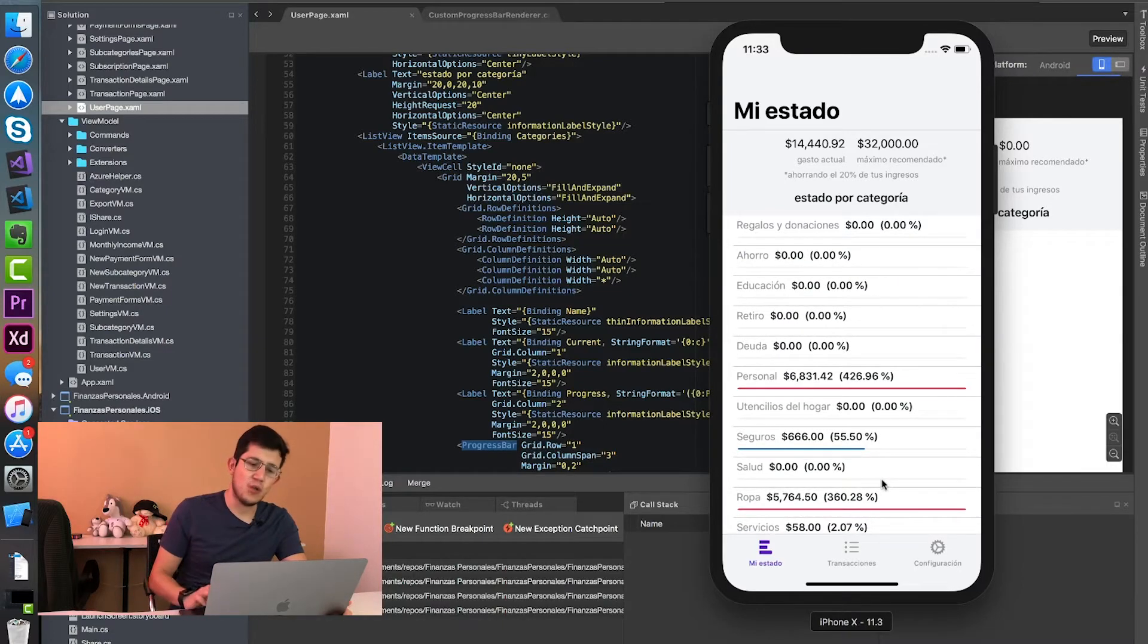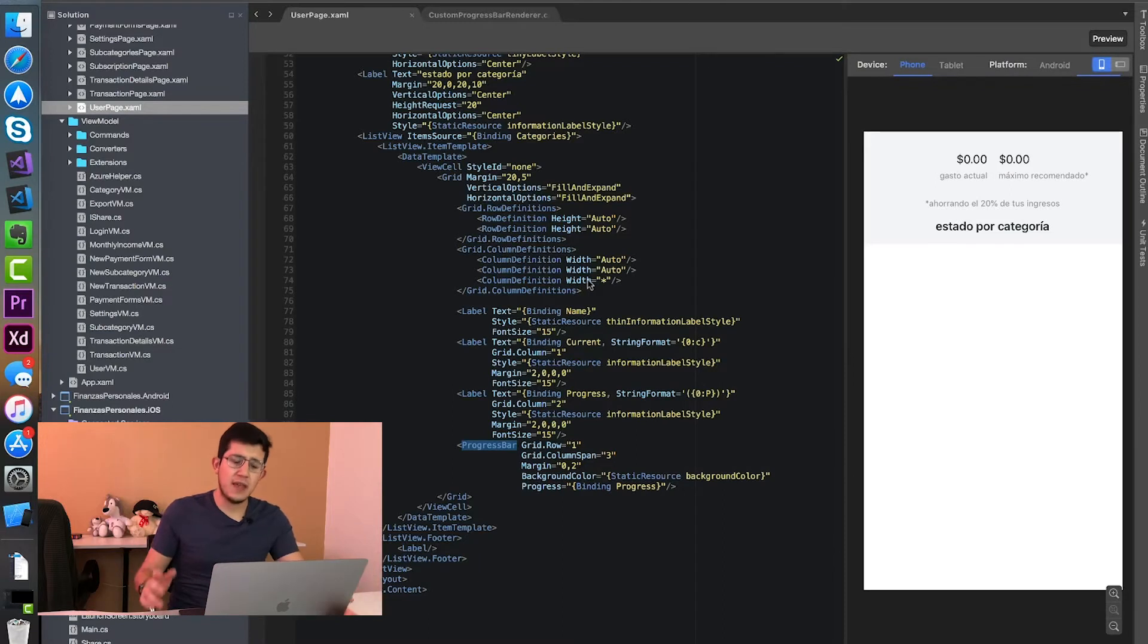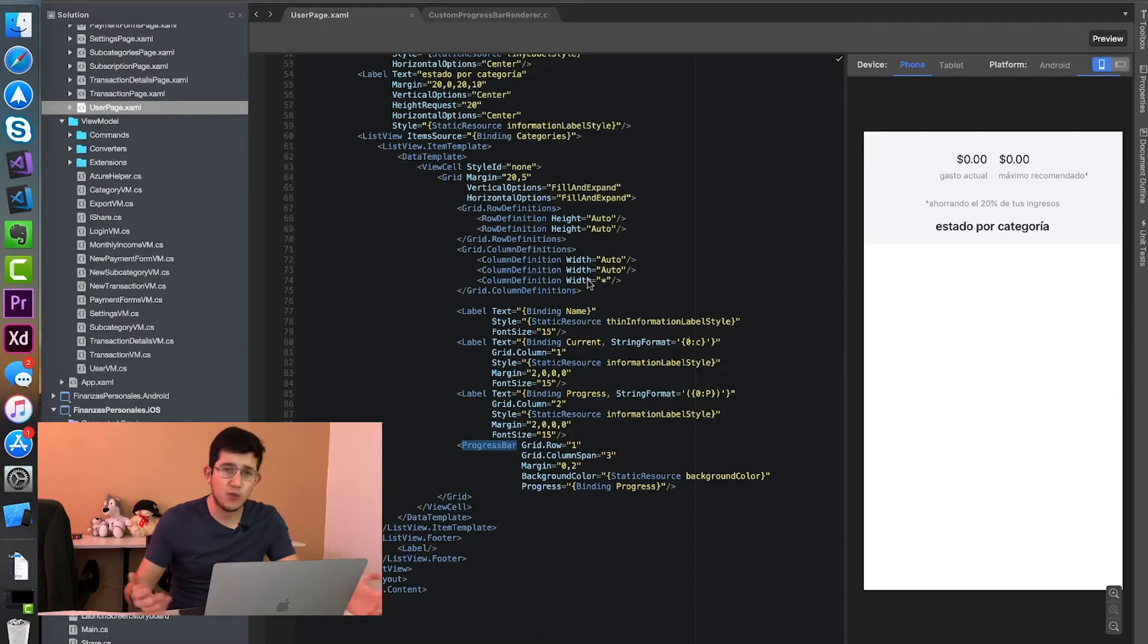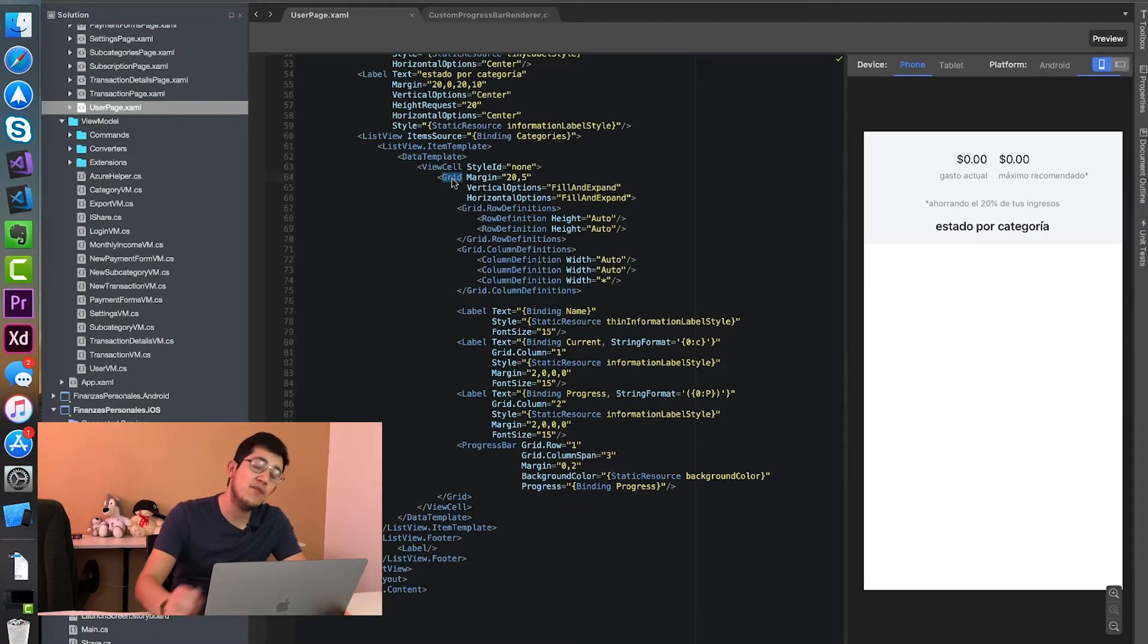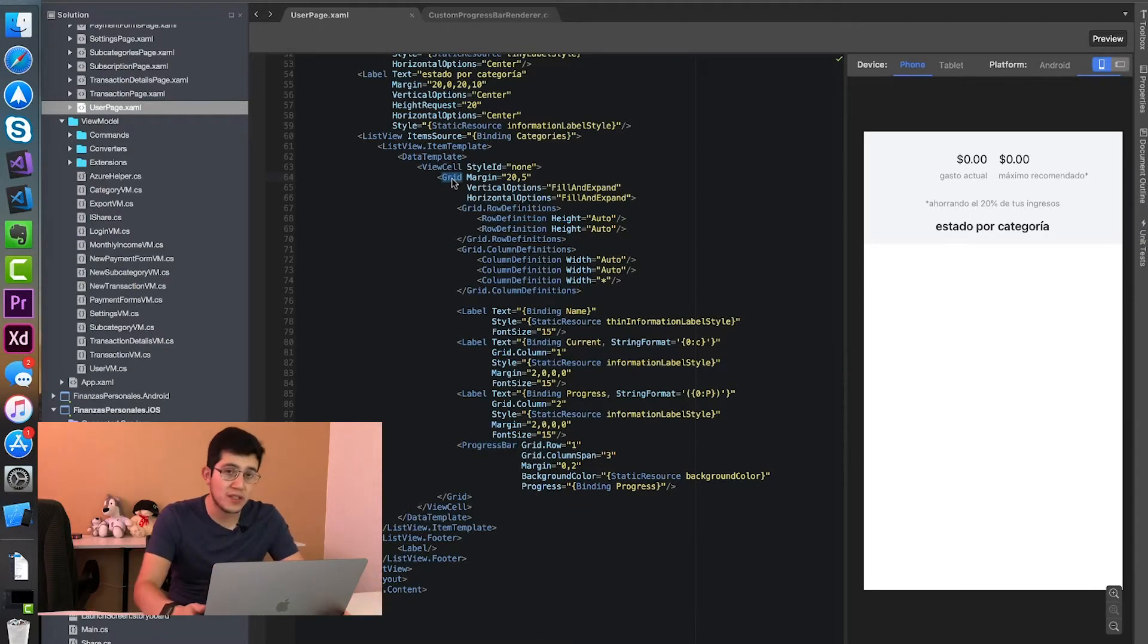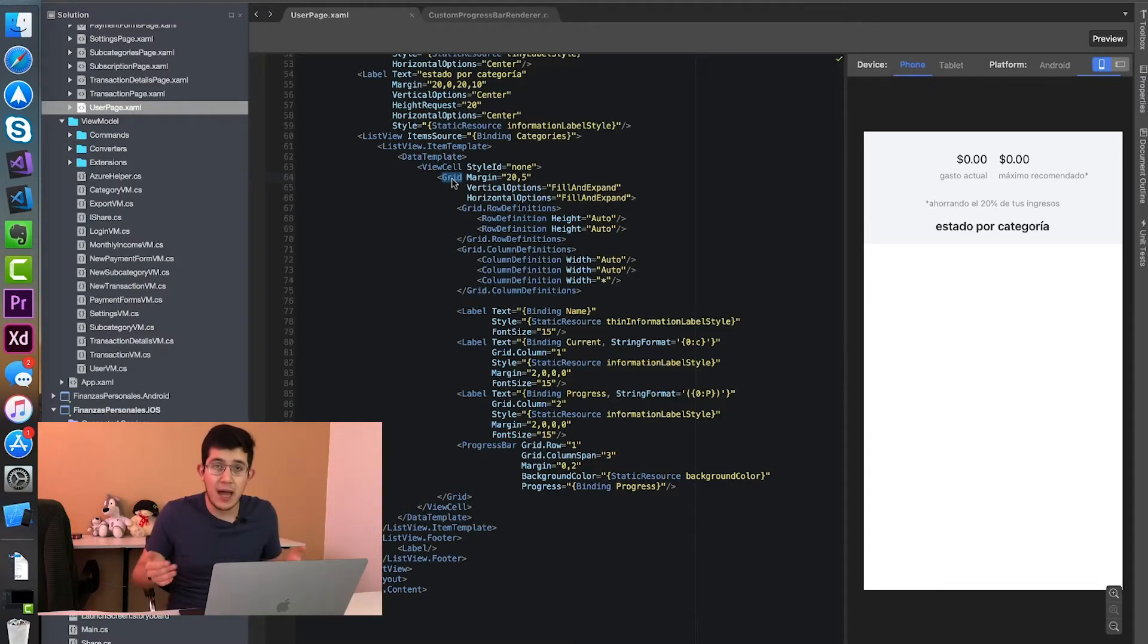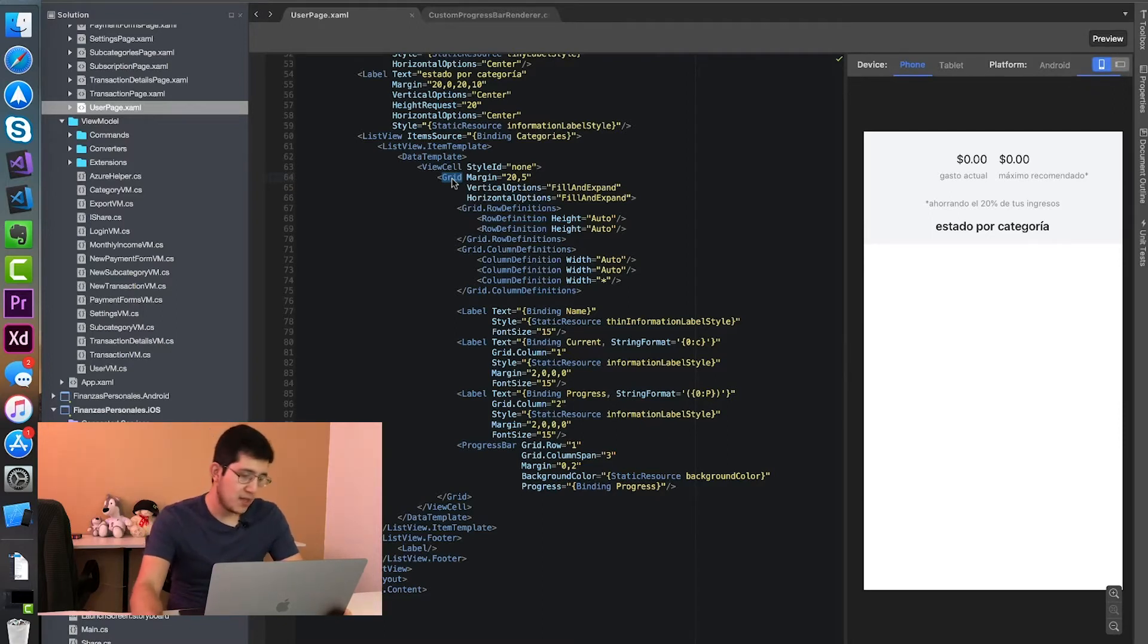So I had this issue and I tried a lot of things around trying to solve this thing. I thought that maybe the grid was resizing previously, the grid that I had inside of the view cell was a stack layout. So maybe I thought that it was being resized somehow and it was hiding part of the progress bar. But it wasn't the case.